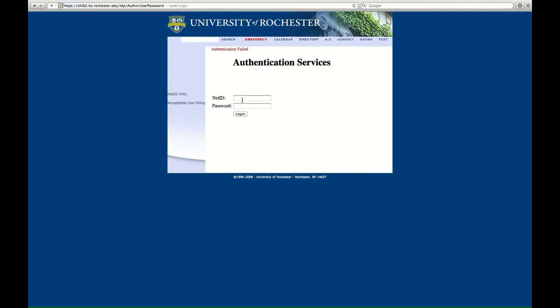But, it's not your ur username. It's your net ID username, which is the first letter of your first name, followed by the first seven letters of your last name. And type in password and click login.